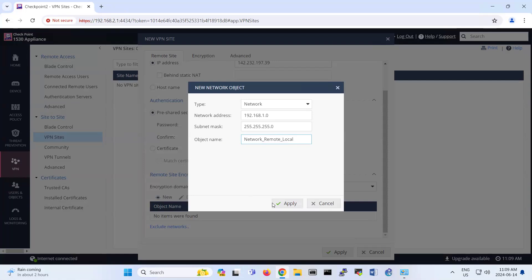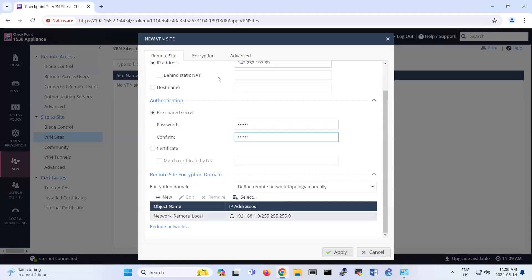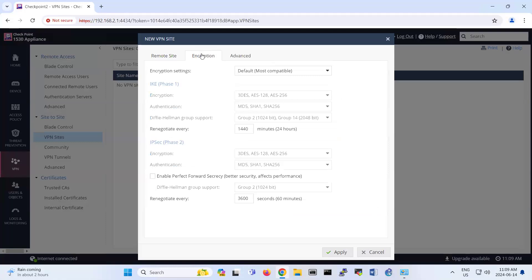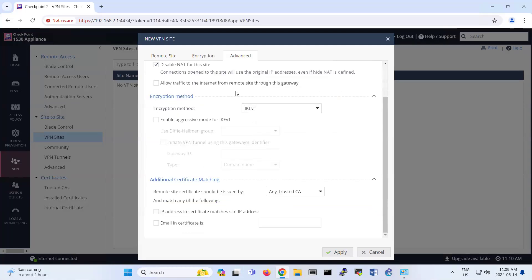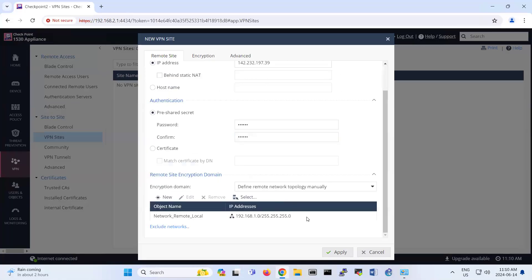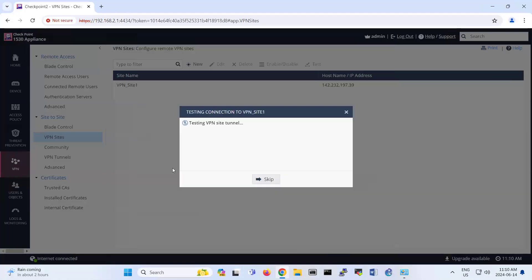That's naming only — here you can put any name. Because these are two Checkpoints, you don't need to take care of encryption and the other things. But this one is very important: remote site is gateway, Checkpoint. And it's very simple here — you don't need to put anything else, you just accept it.